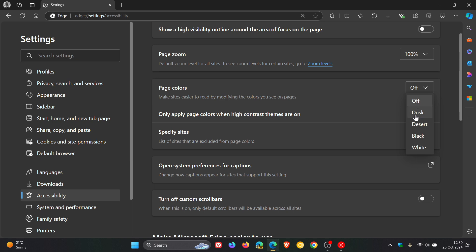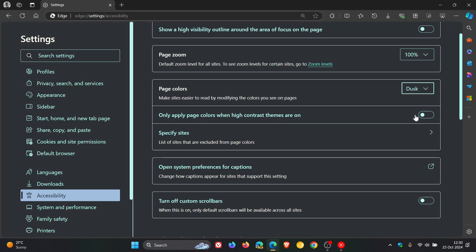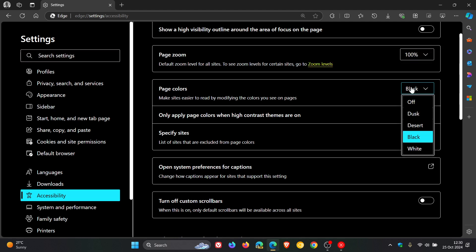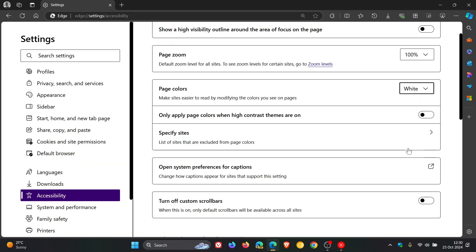And here we go. So, there's dusk. That's desert. Black. And there's white. So, you get the idea.